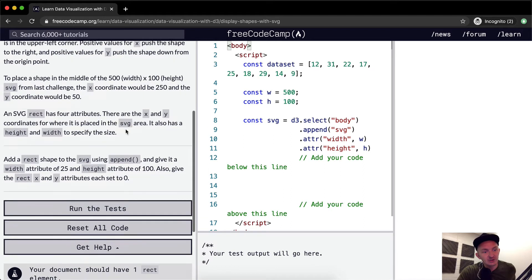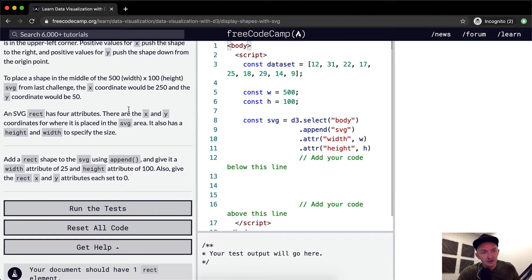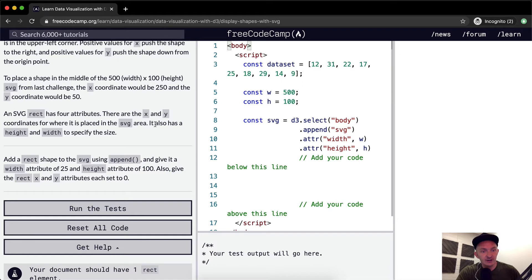An SVG rect or rectangle has four attributes. There's X and Y coordinates for where it is placed in the SVG area. It also has a height and width to specify the size.